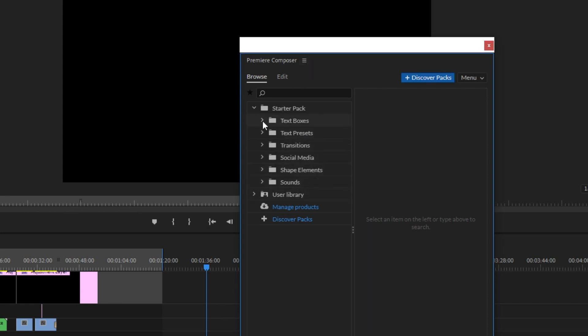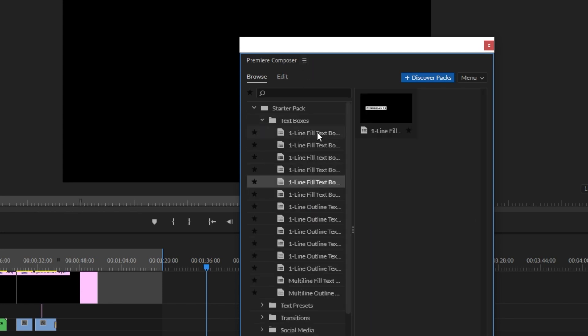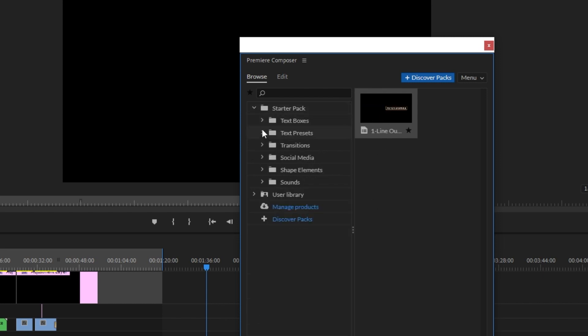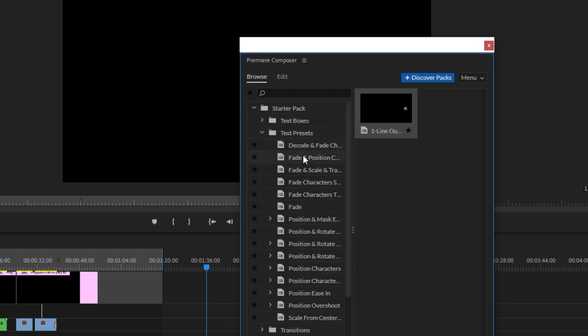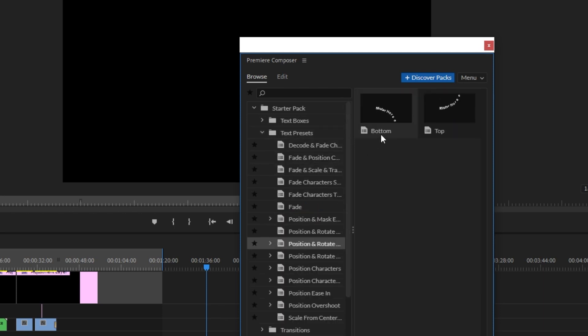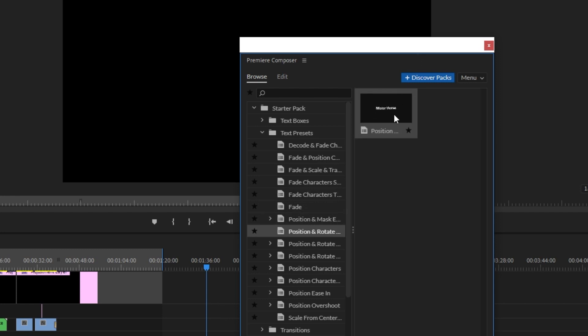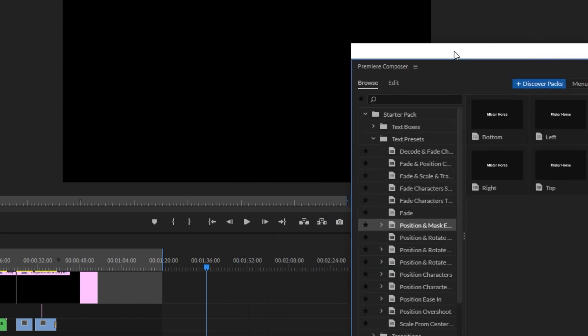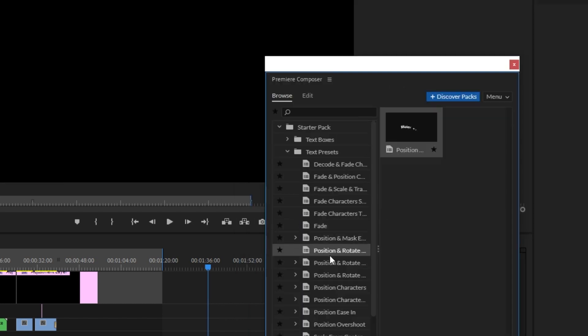In the text box section, there are text effects and presets. When you have a text effect you want to use, it's very easy. I'll show you - I'll just drop the text effect here.